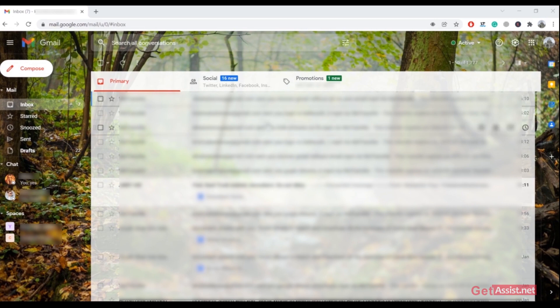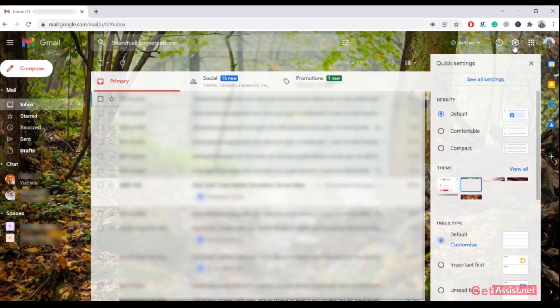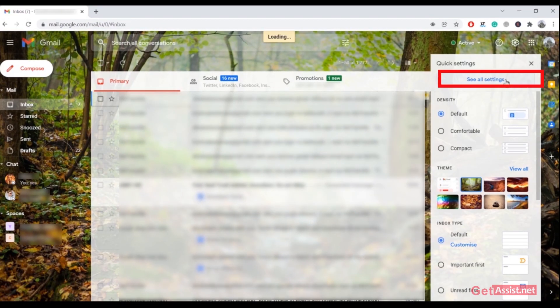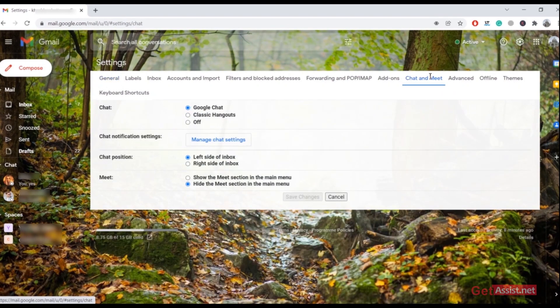What you need to do is click on the settings icon in the top right corner. From here, click on 'See all settings'. After that, click on the 'Chat and Meet' option right here.